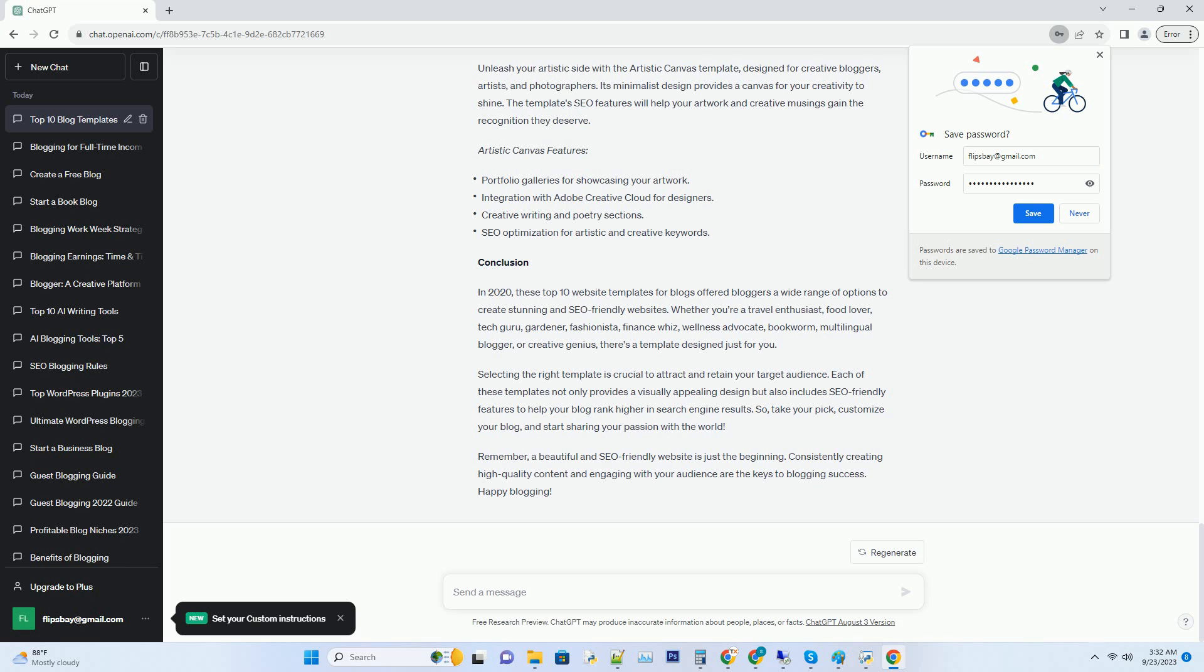Number six: Financial Insights Finance Blog Template. If you're passionate about personal finance and want to help others manage their money, the Financial Insights template is your go-to choice. This template's clean and organized layout makes it easy to share financial advice. Plus its SEO optimization will help your finance blog rank high in search engine results.